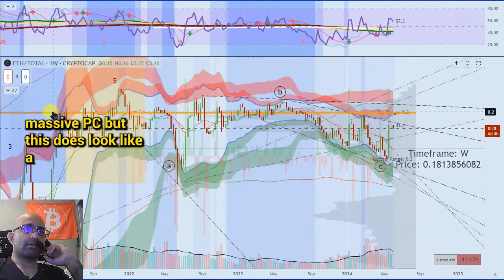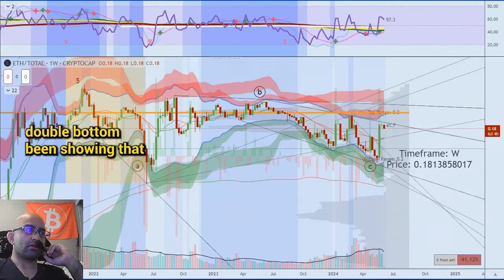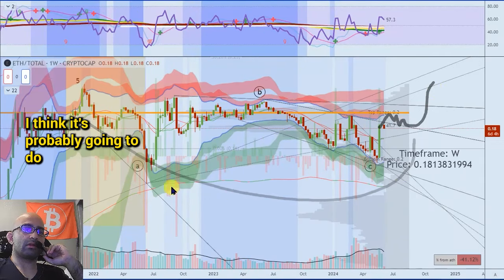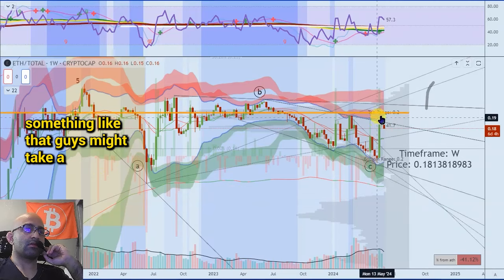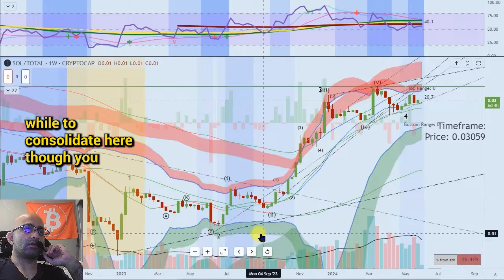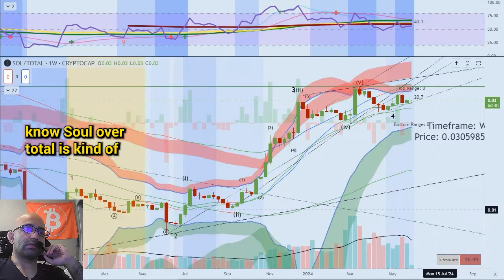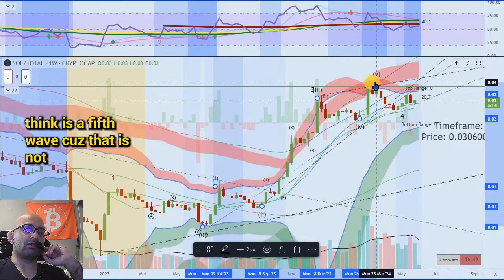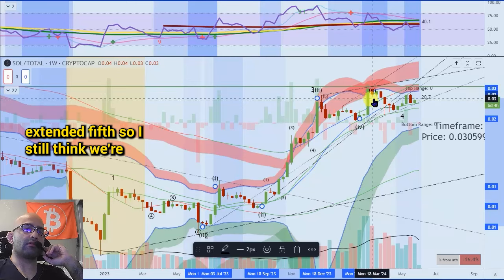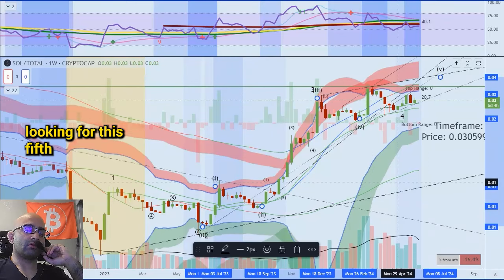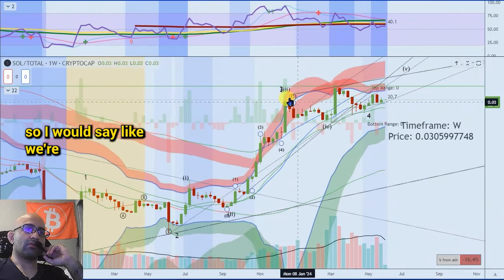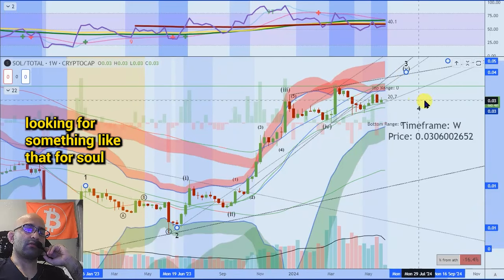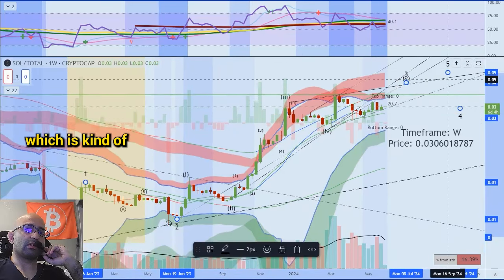ETH over total is at a massive POC, but this does look like a double bottom — I think it's probably going to do something like that guys, though it might take a while to consolidate here. SOL over total is kind of interesting — I don't think this is a fifth wave because that is not an extended fifth. So I still think we're looking for this fifth, and I would say we're looking for something like that for SOL.